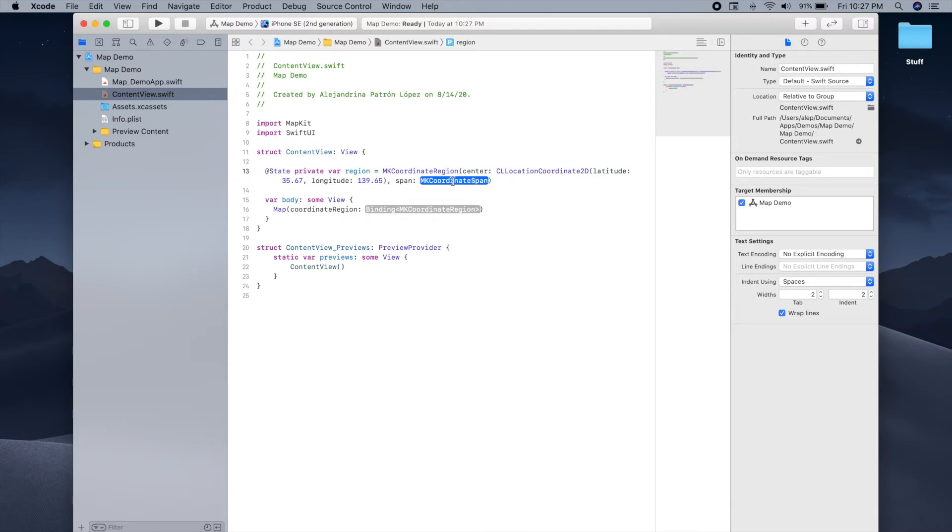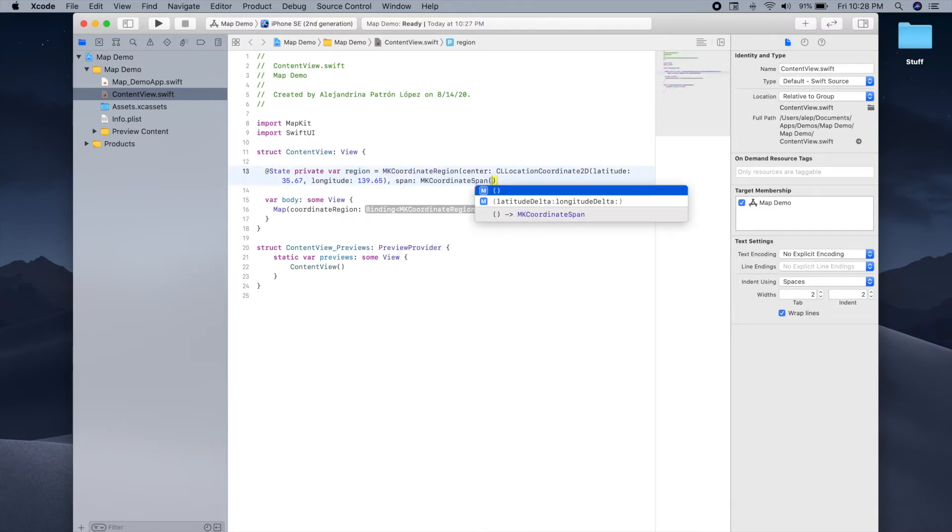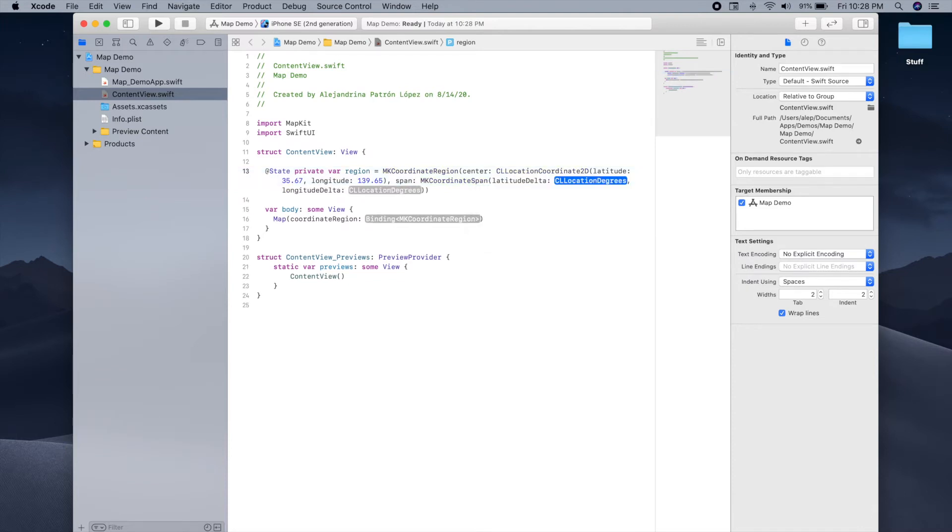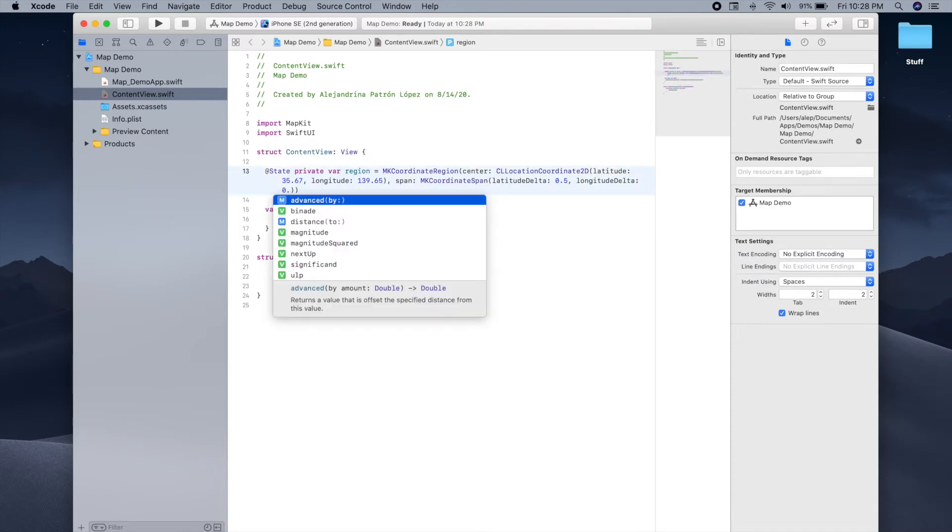And for the span, I'm just going to use 0.5 and 0.5 for both values of the MK coordinate span object.